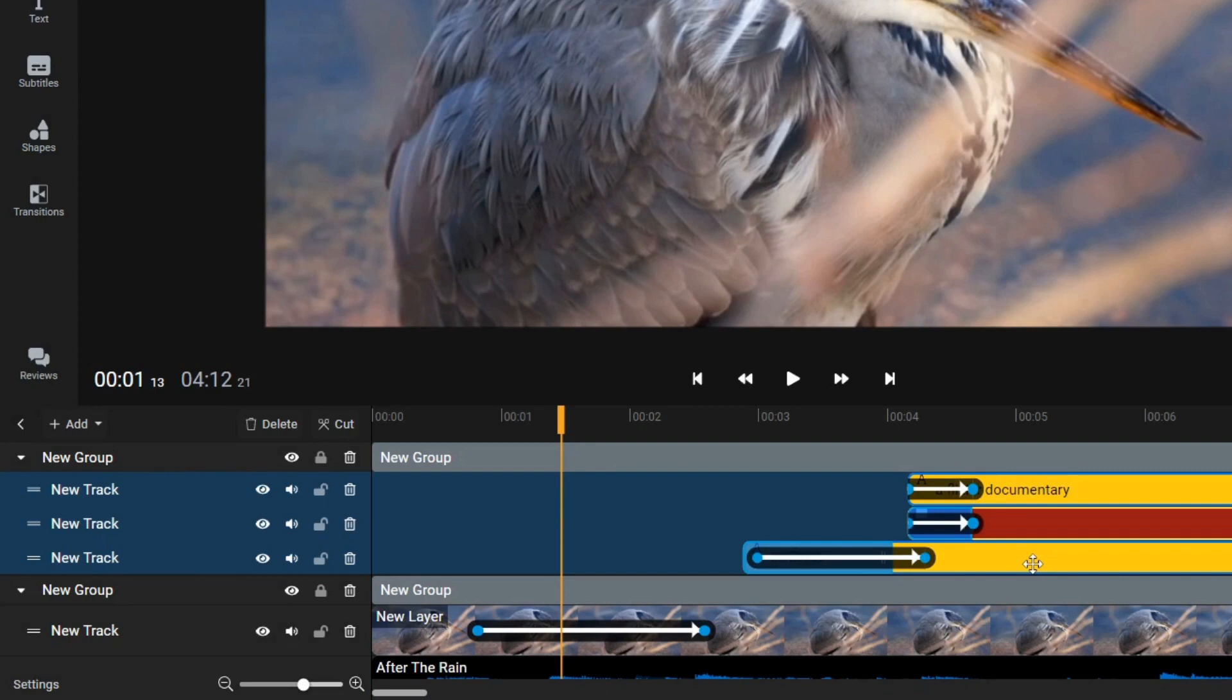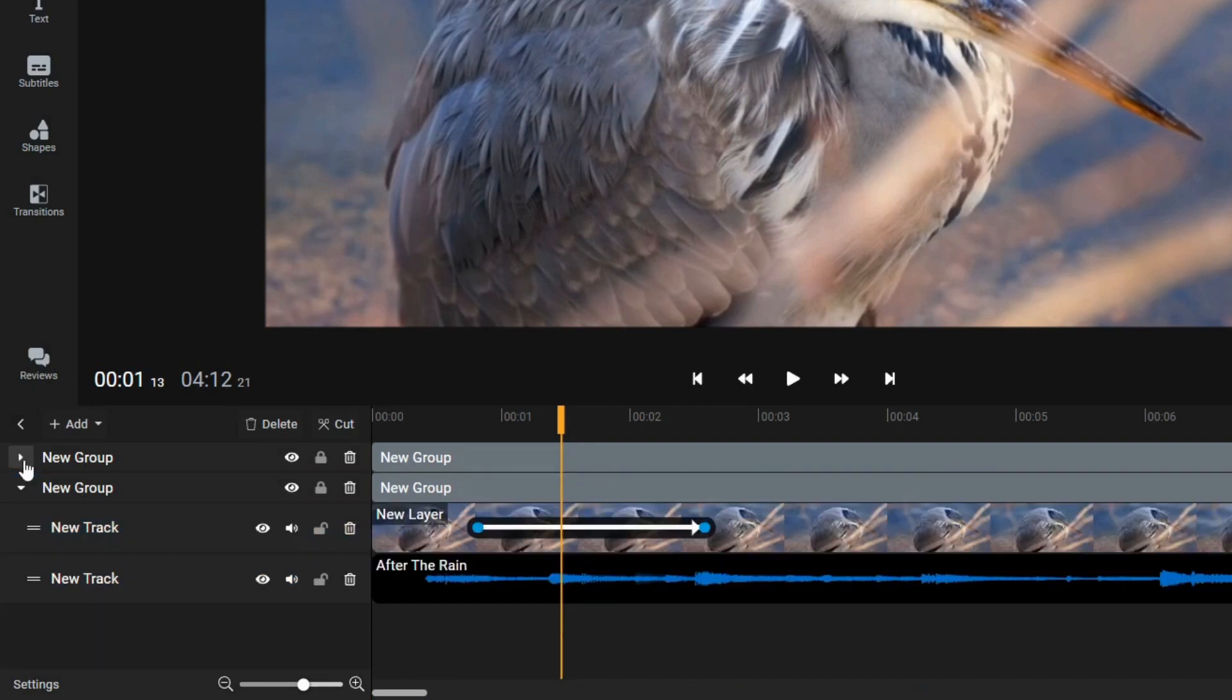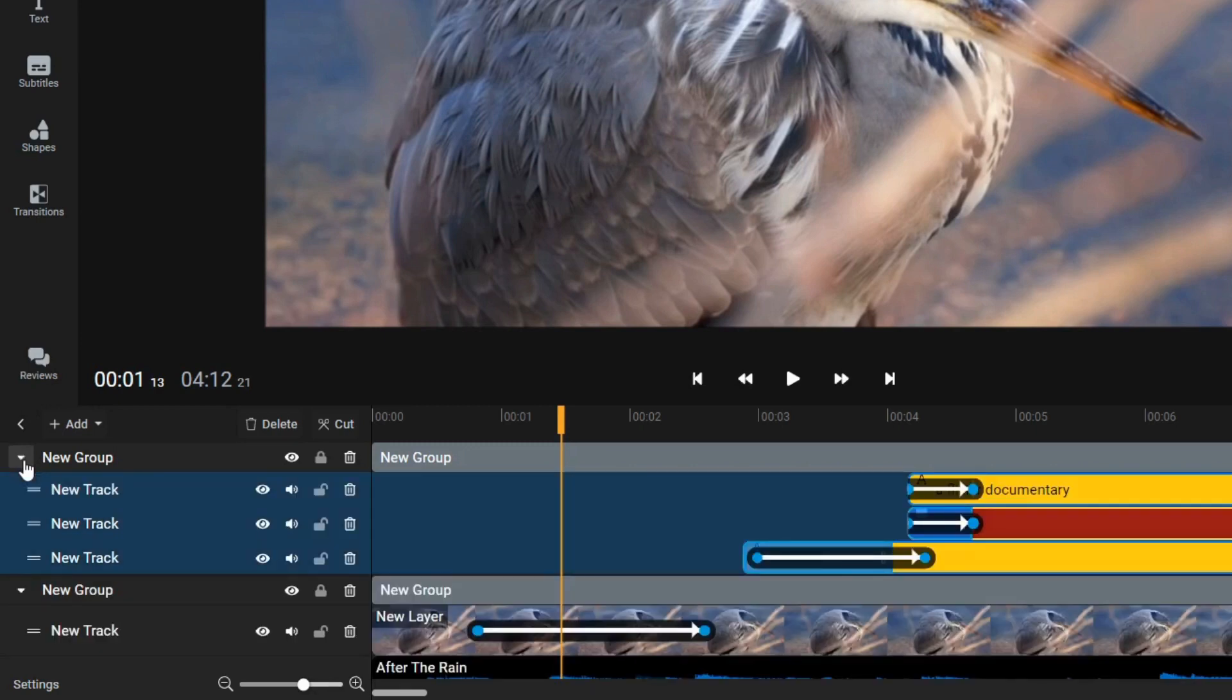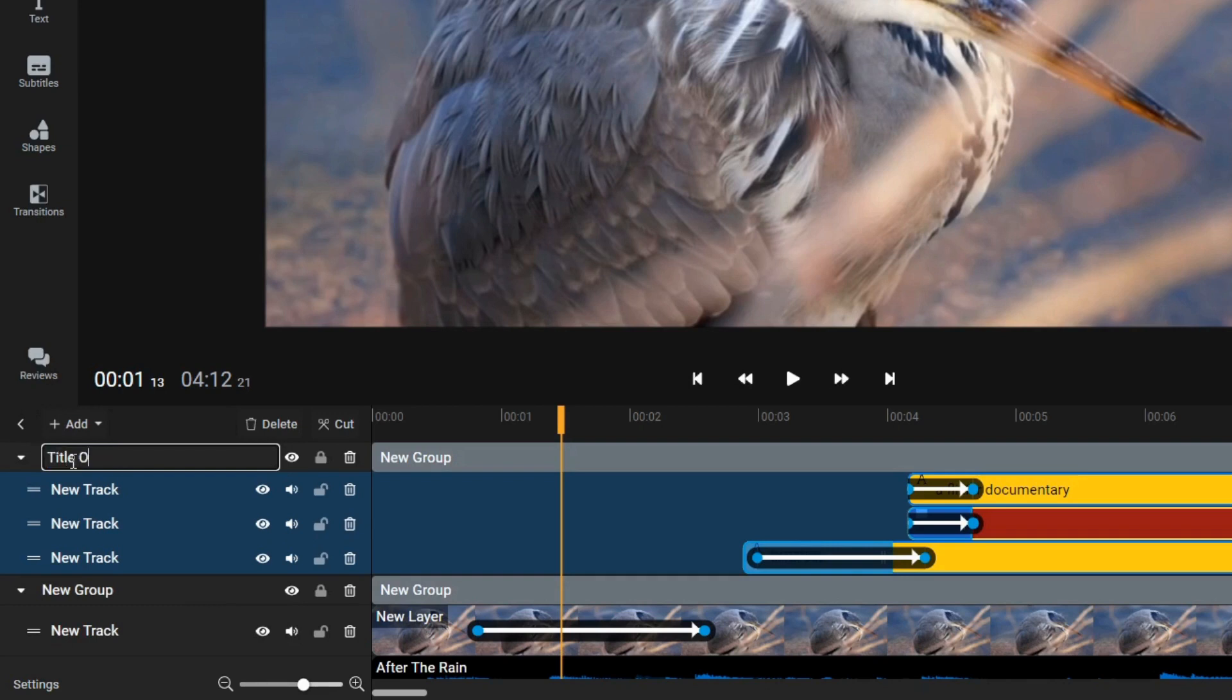You can also collapse groups, meaning that you can hide tracks you don't want to see, which makes complex timelines a lot easier to manage. You can also rename groups to keep track of what's in them, or lock groups to prevent any mistakes.